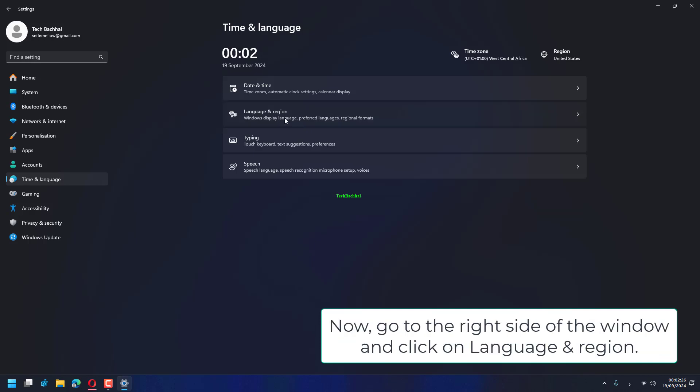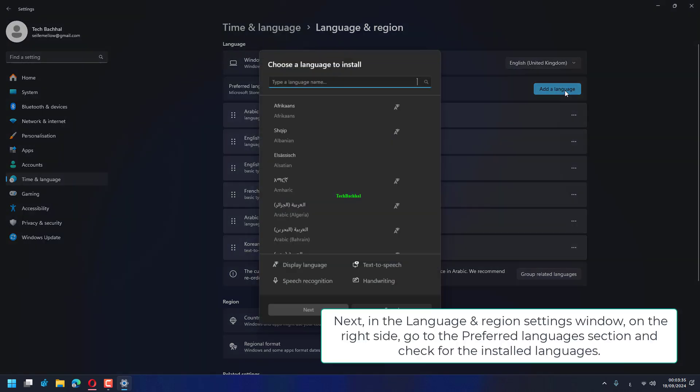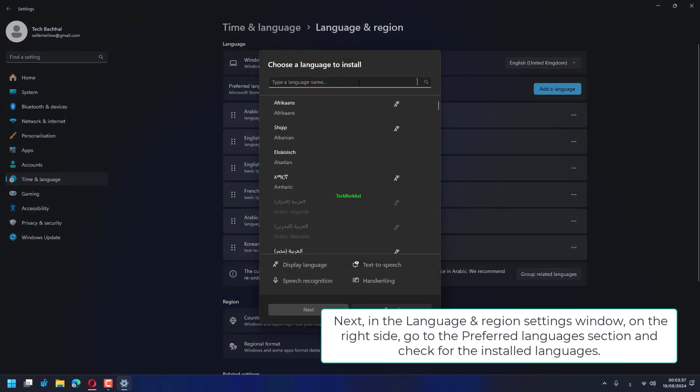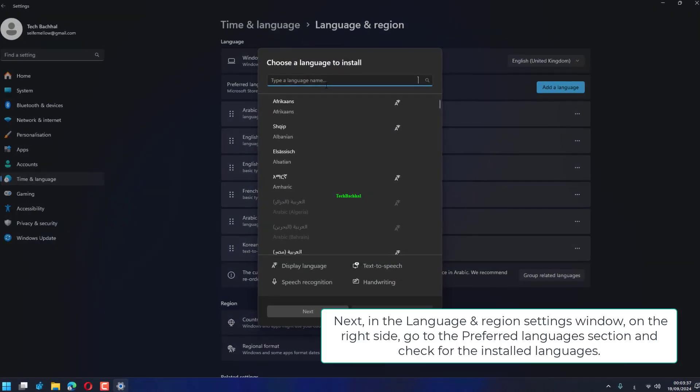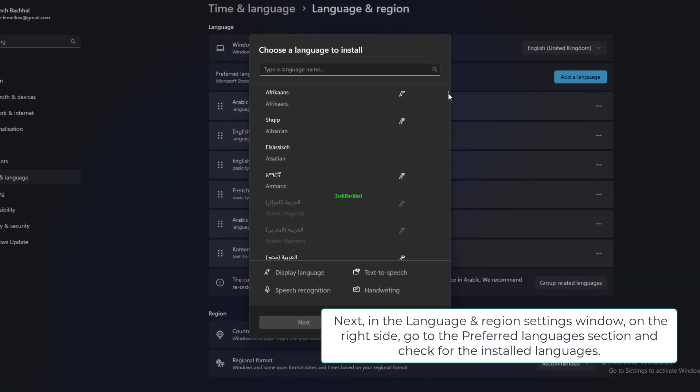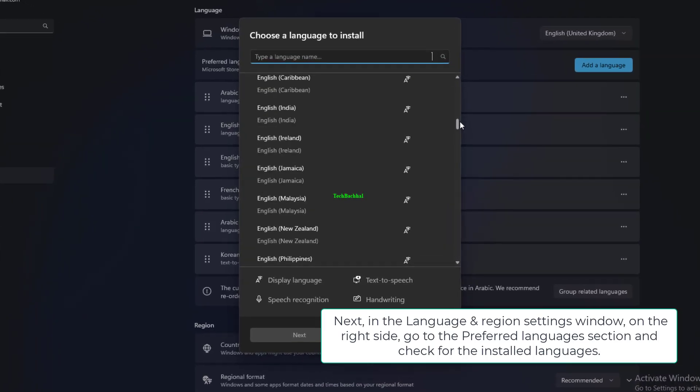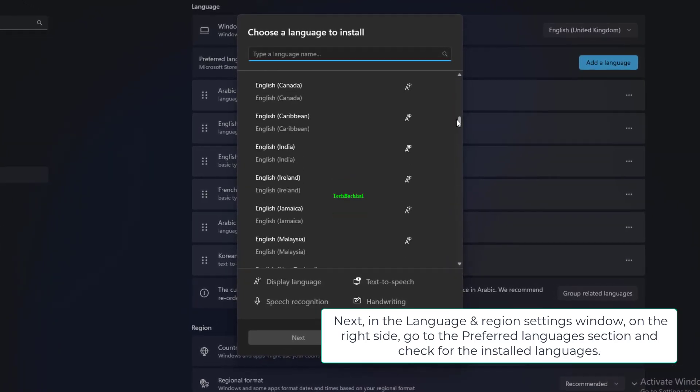Now, go to the right side of the window and click on Language and Region. Next, in the Language and Region Settings window, on the right side,